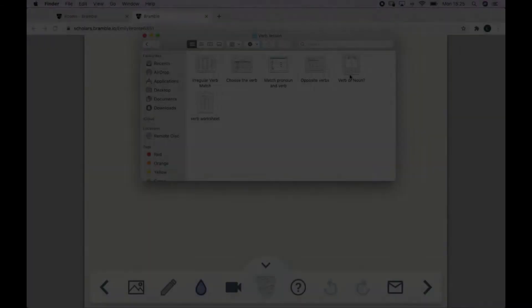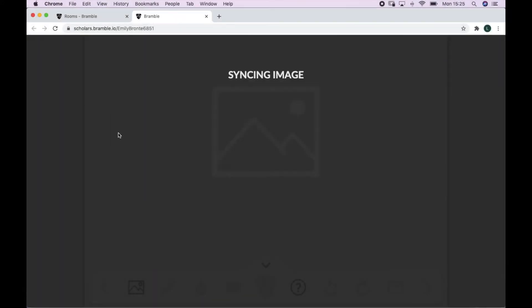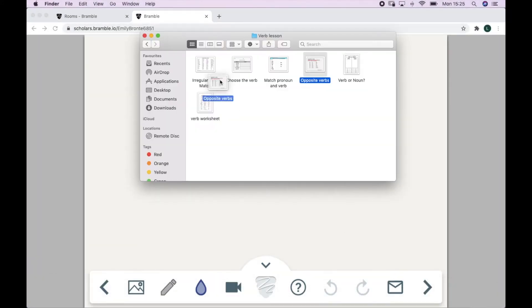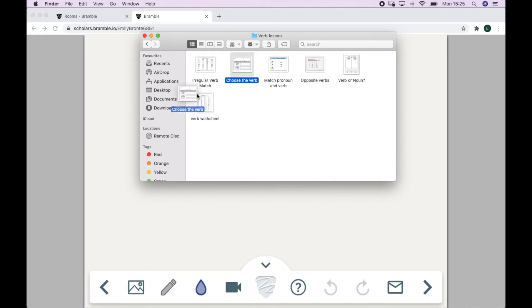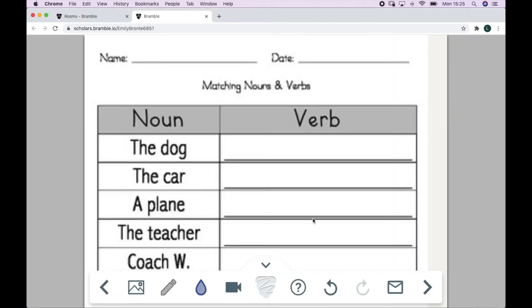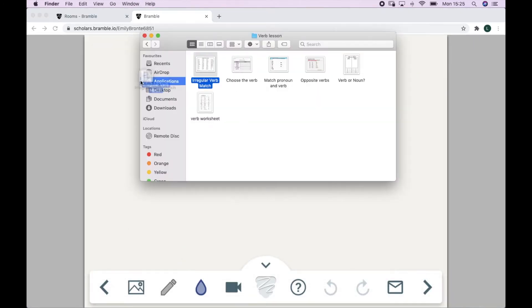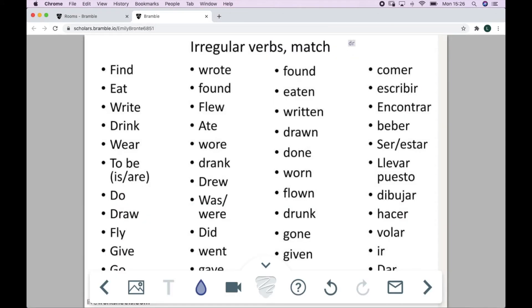You can prepare material on the notebook and then leave it in the room before your session. Your room will stay in whatever state you leave it in. So here I am preparing resources for a verb lesson with a primary age student. I can upload the resources as normal at any time before our lesson together so the room is ready before the session begins.